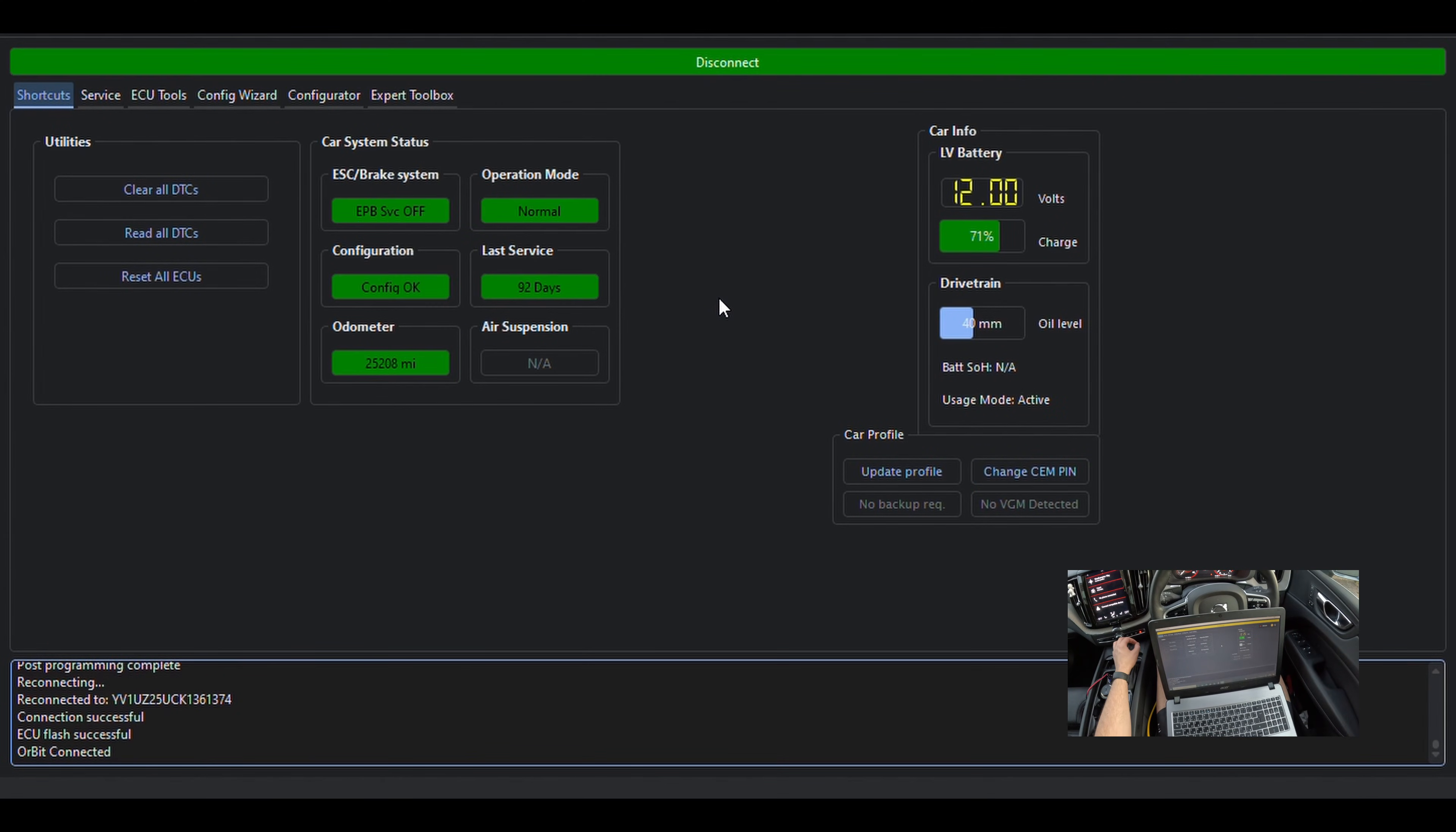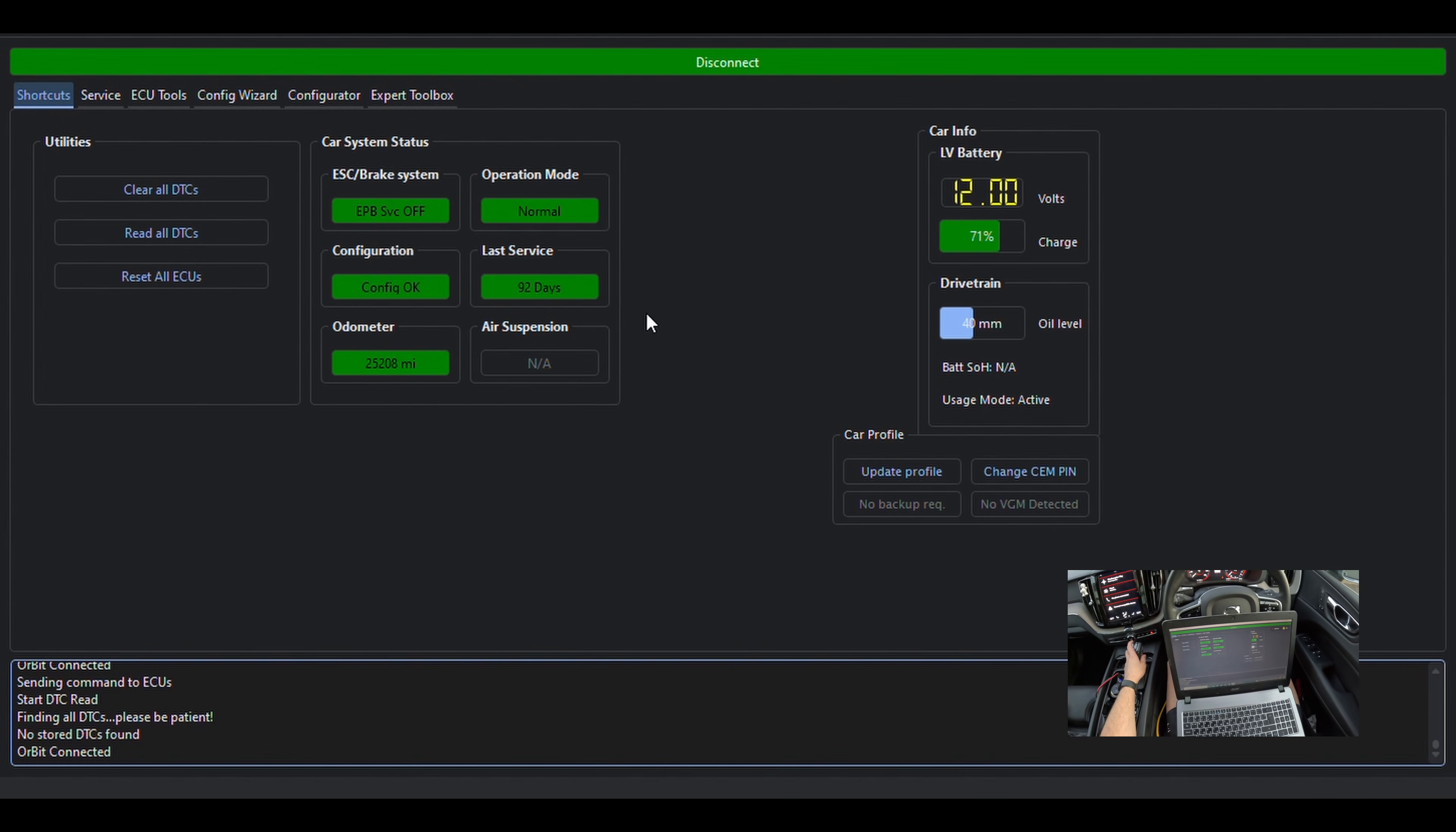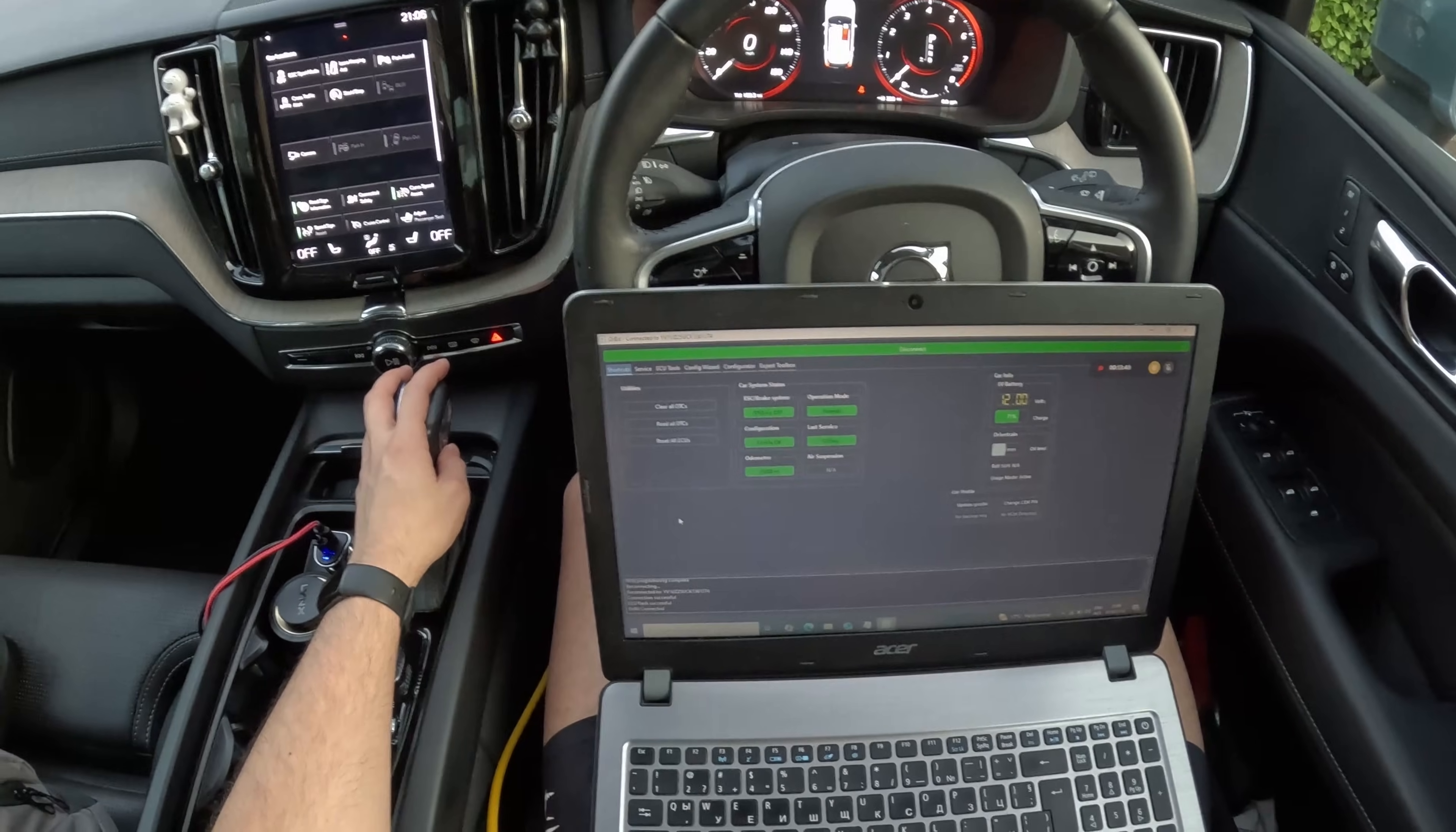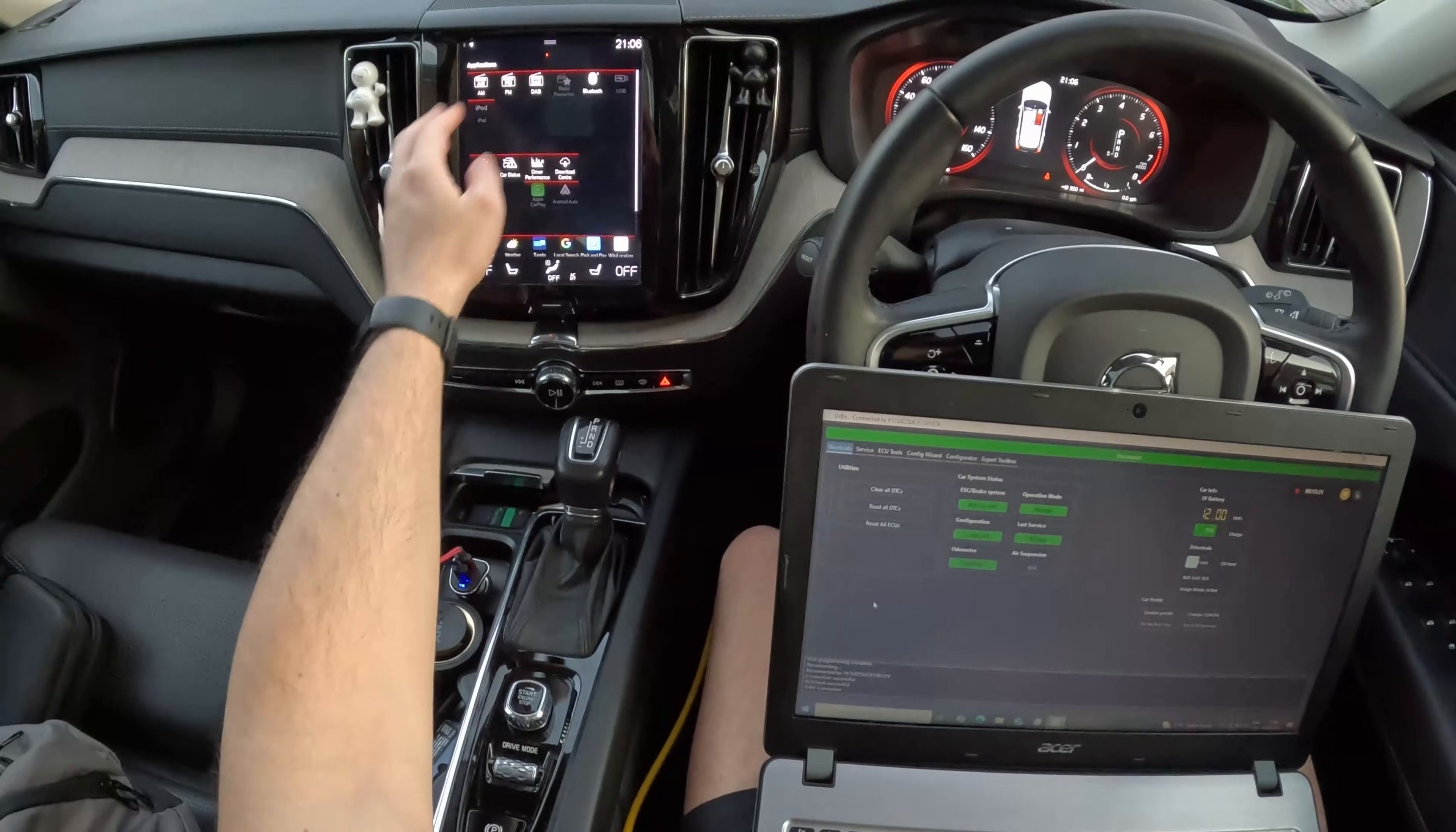So programming is now completed. You can read and delete any remained fault codes. We disconnect the car, let's see what the changes are. So if we scroll through the menu pages, we see that we now have the Android Auto and CarPlay icons.